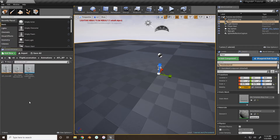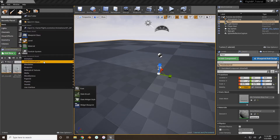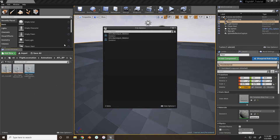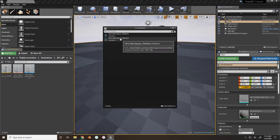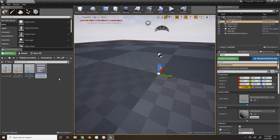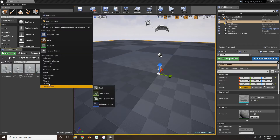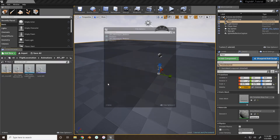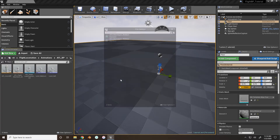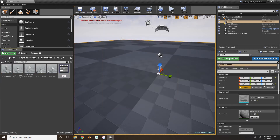We will then go and make our landing montages. Inside the AFL BP folder, I'm going to create three different animation montages. Right-click, go to Animation, then Animation Montage, and select the skeleton you are using — Flight Locomotion Skeleton. I'm going to name this 'Land Soft', and you can do this two more times: 'Land Medium' and 'Land Hard', so we'll have three different landings.